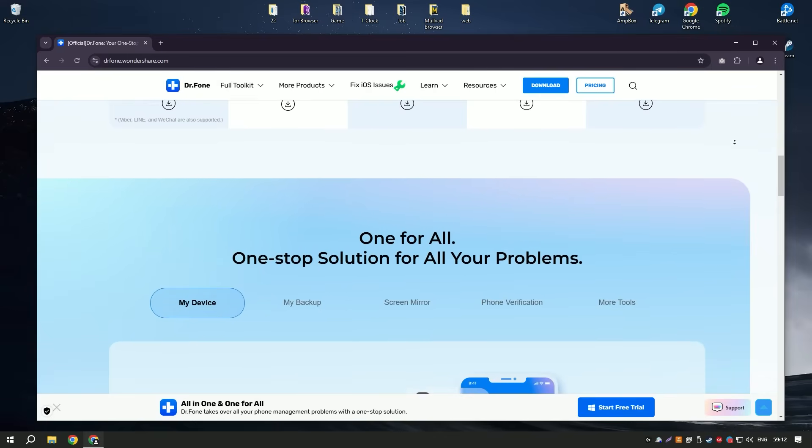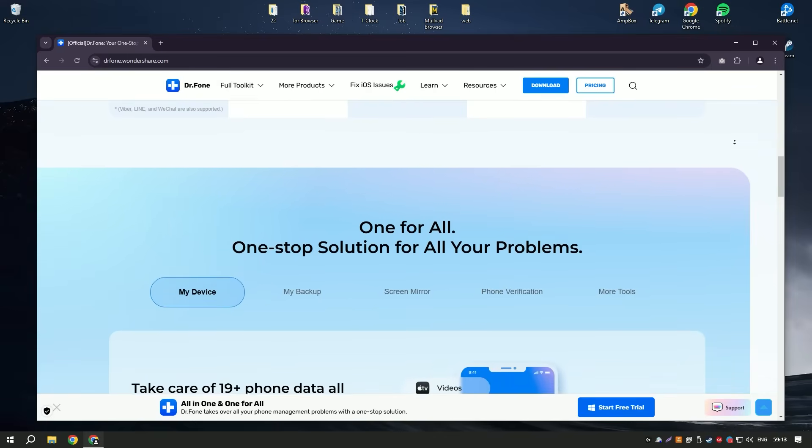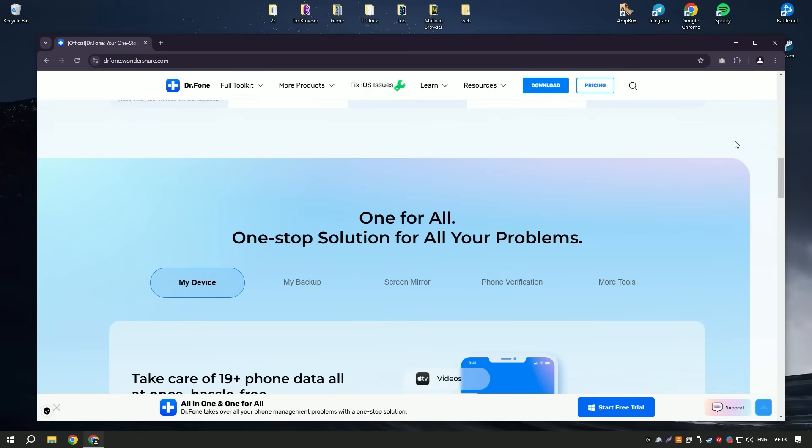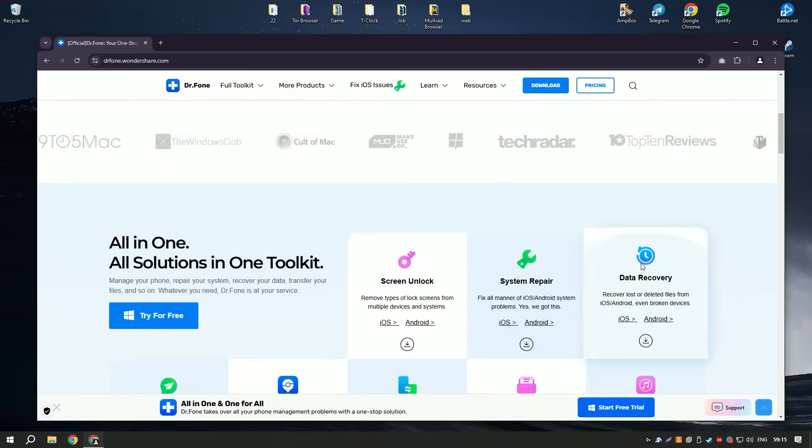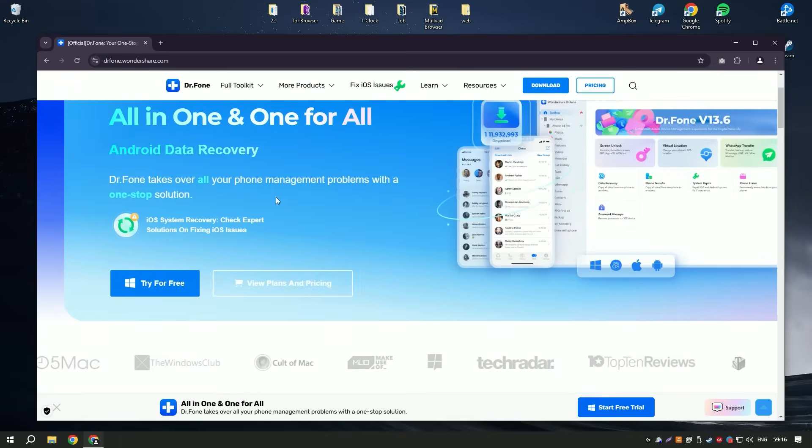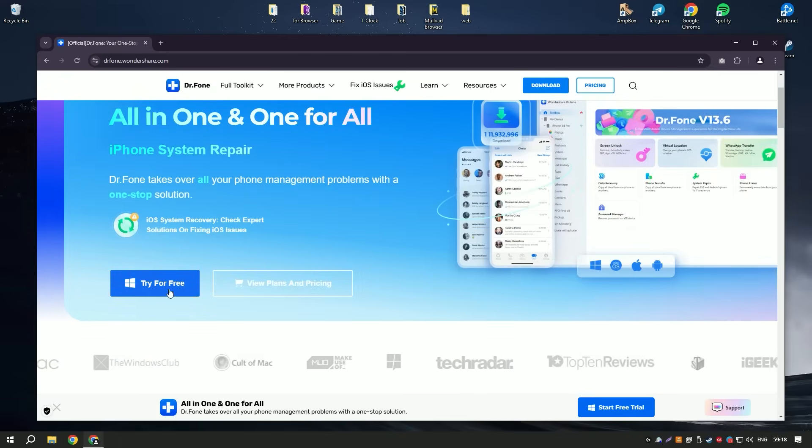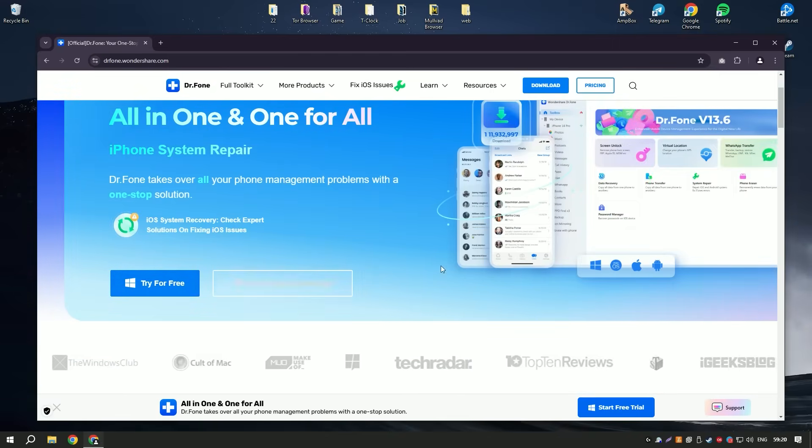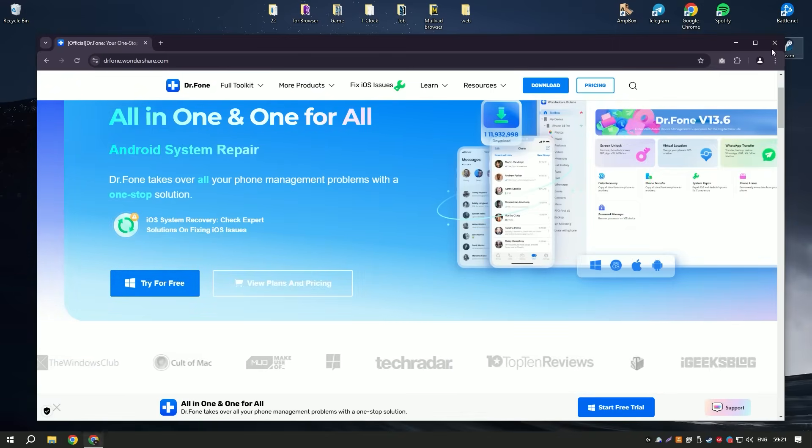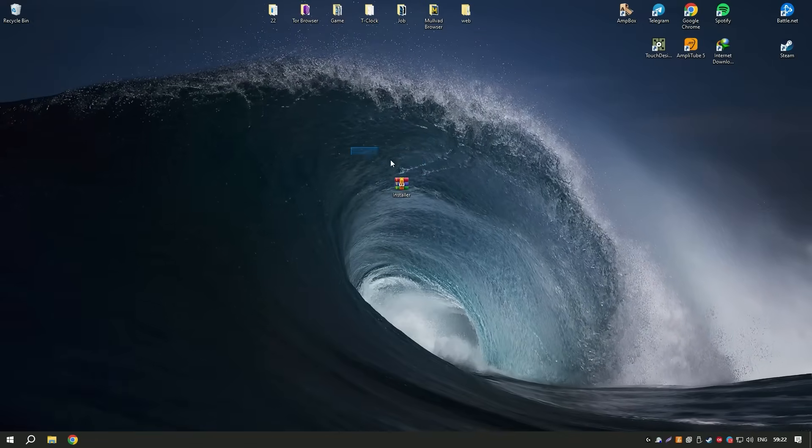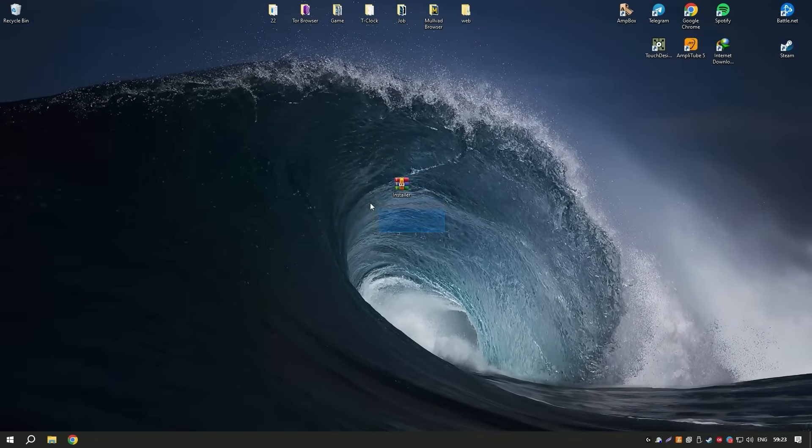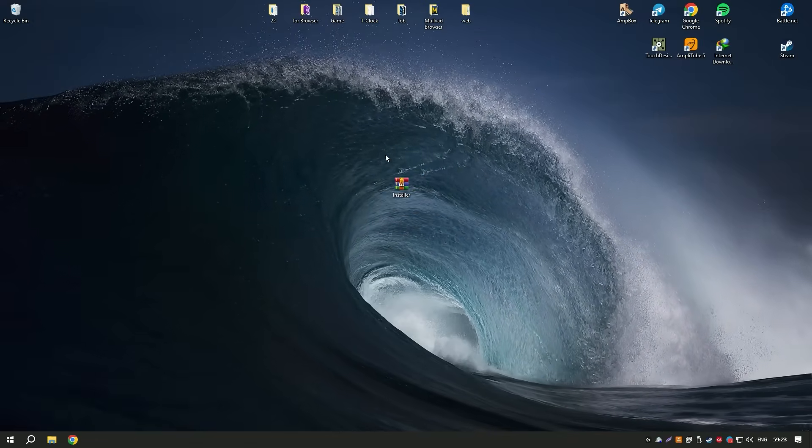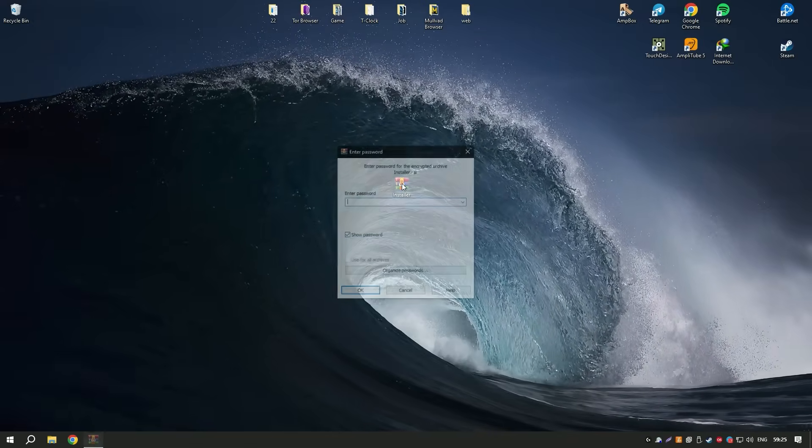Additionally, Wondershare has incorporated features such as data backup, system repair, and phone transfer, making Dr. Fone 12 a versatile tool for managing and maintaining device health.